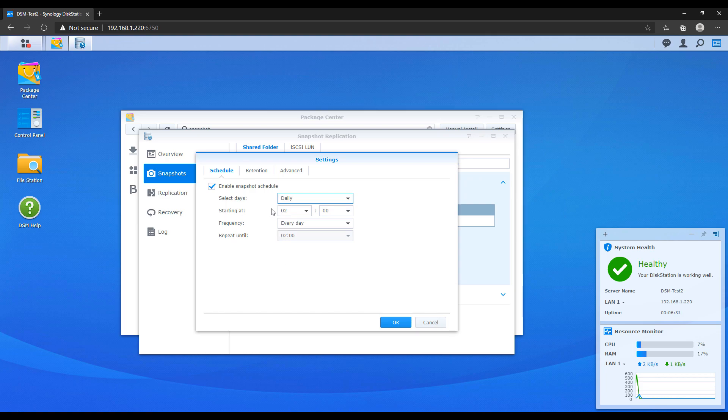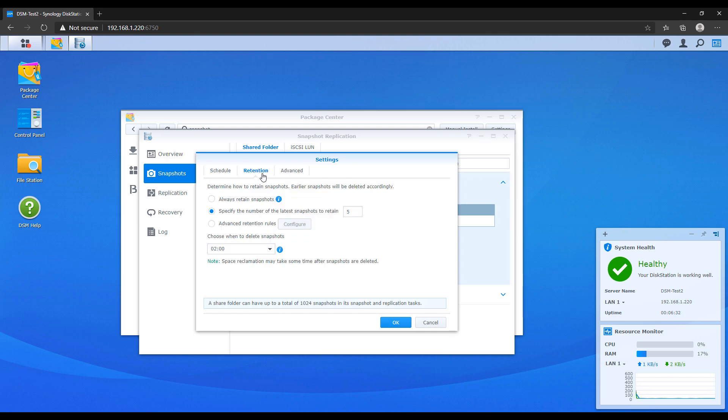The last thing that you have to look at is the retention section, and this is going to be how many snapshots you'd like to retain. Basically every single time a snapshot is taken, a new version of that snapshot will exist. The best way that you could think about it is if every single day you take a snapshot and you're retaining seven versions, when you get to the eighth version, it will delete the oldest version and then store the newest version.